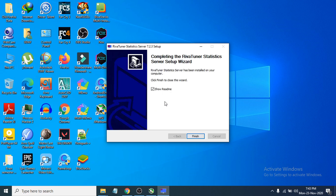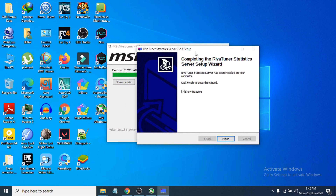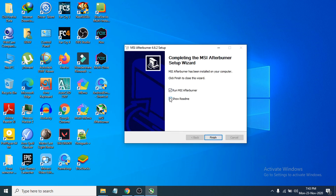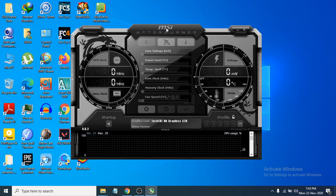Now you can see that MSI Afterburner and RivaTuner are both installed. Uncheck the Show Readme option for both, then click Finish. Make sure to check Run MSI Afterburner, and click Finish to launch the software.